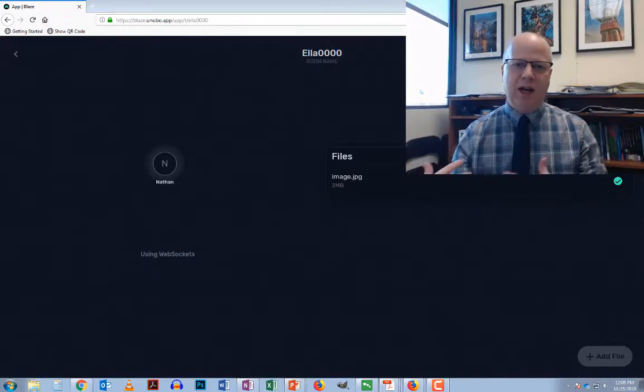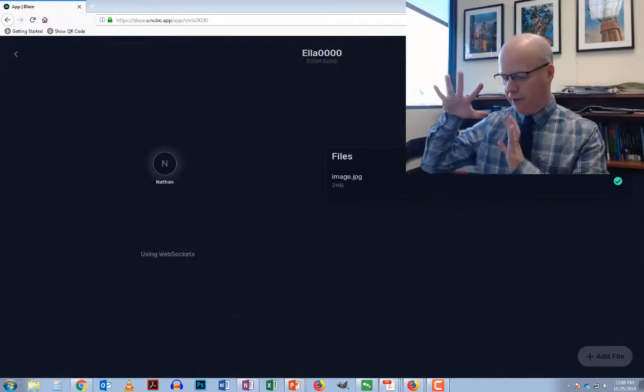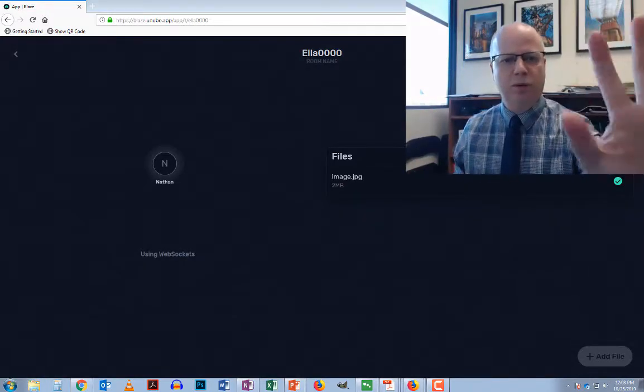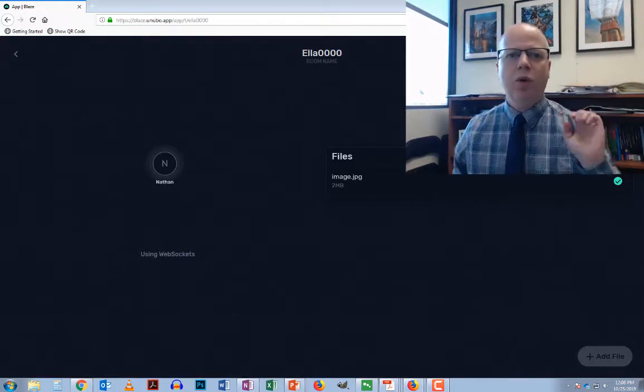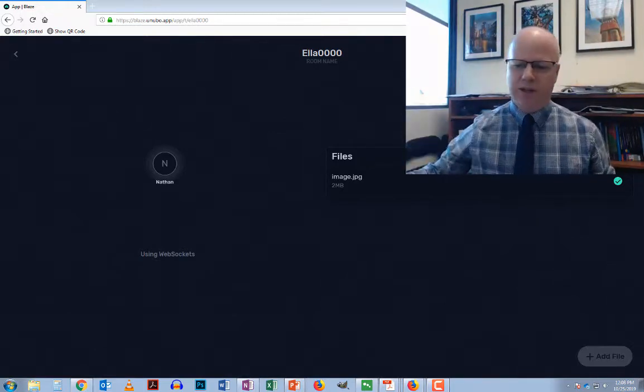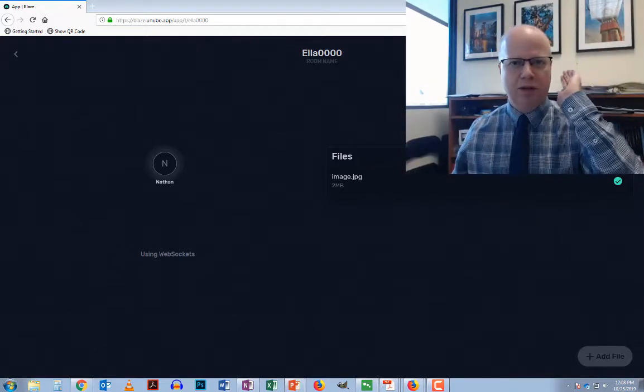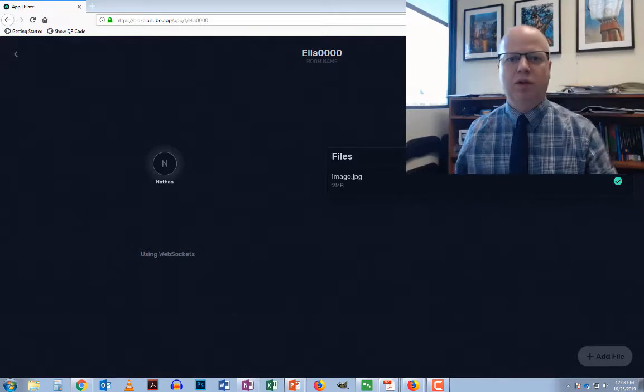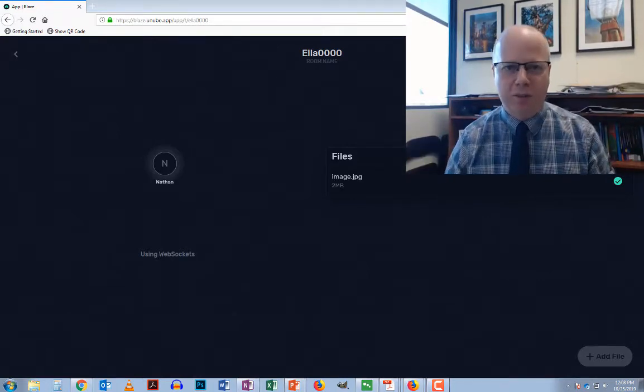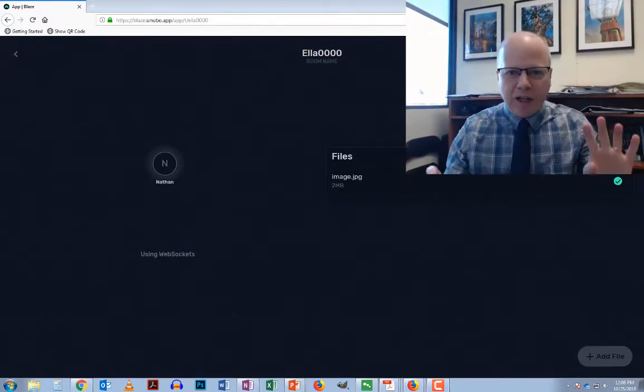So that is how you can transfer a file from your phone to the computer without having to save it anywhere else. It's direct from the phone direct to the other computer via the website Blaze. It is beta so there are some times when it doesn't exactly work.